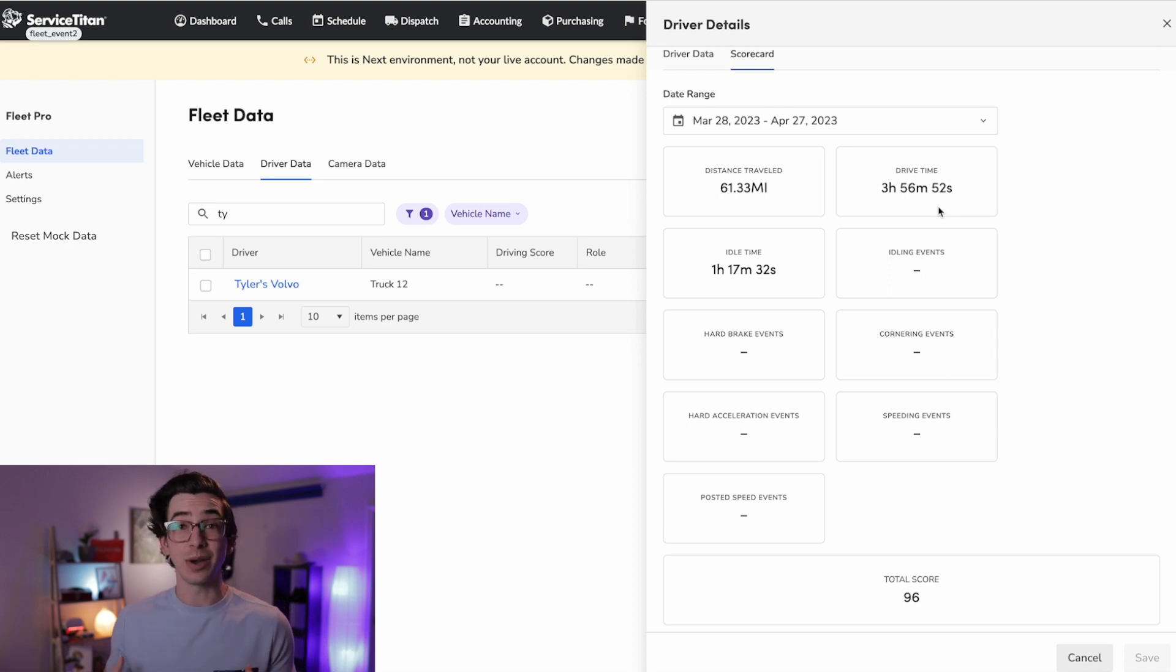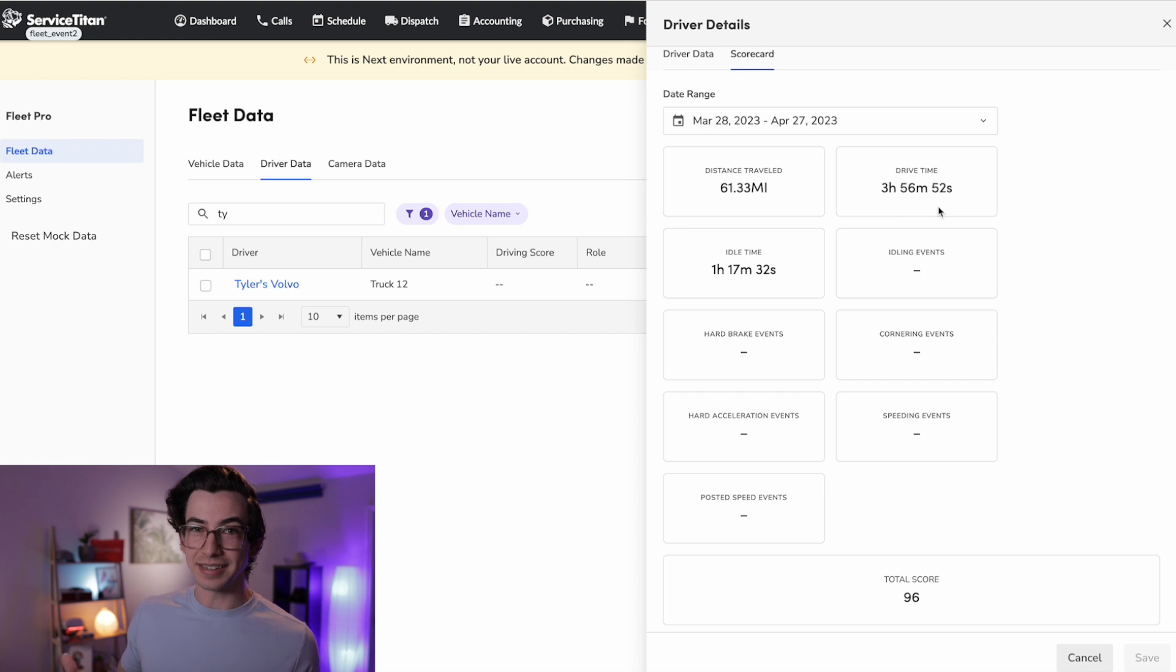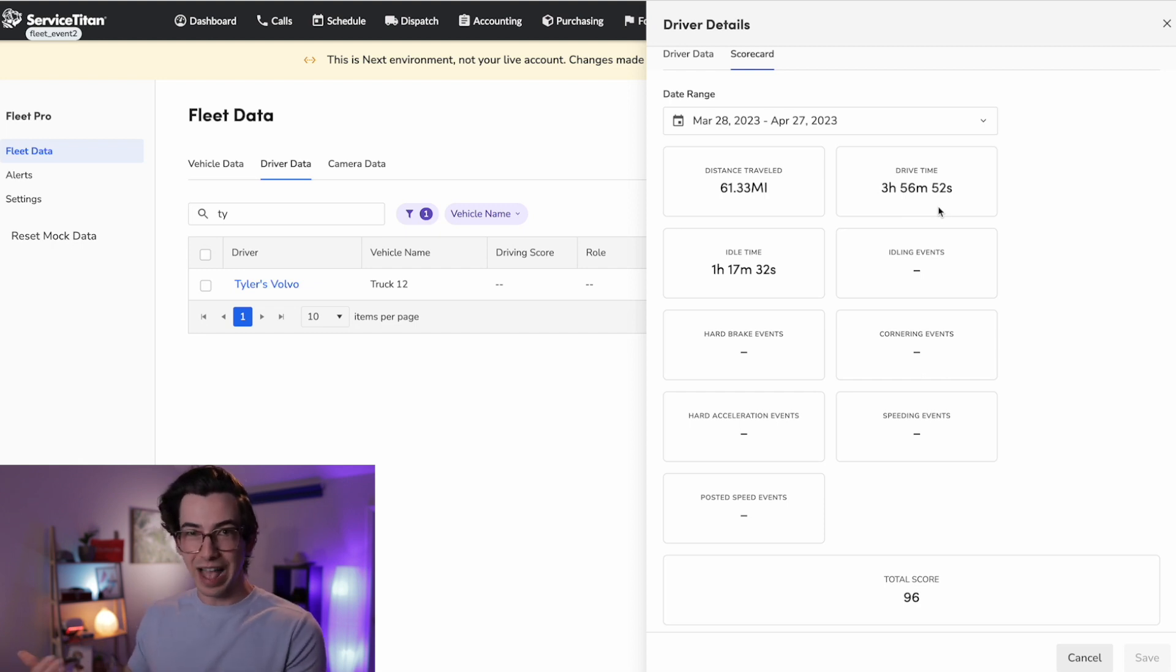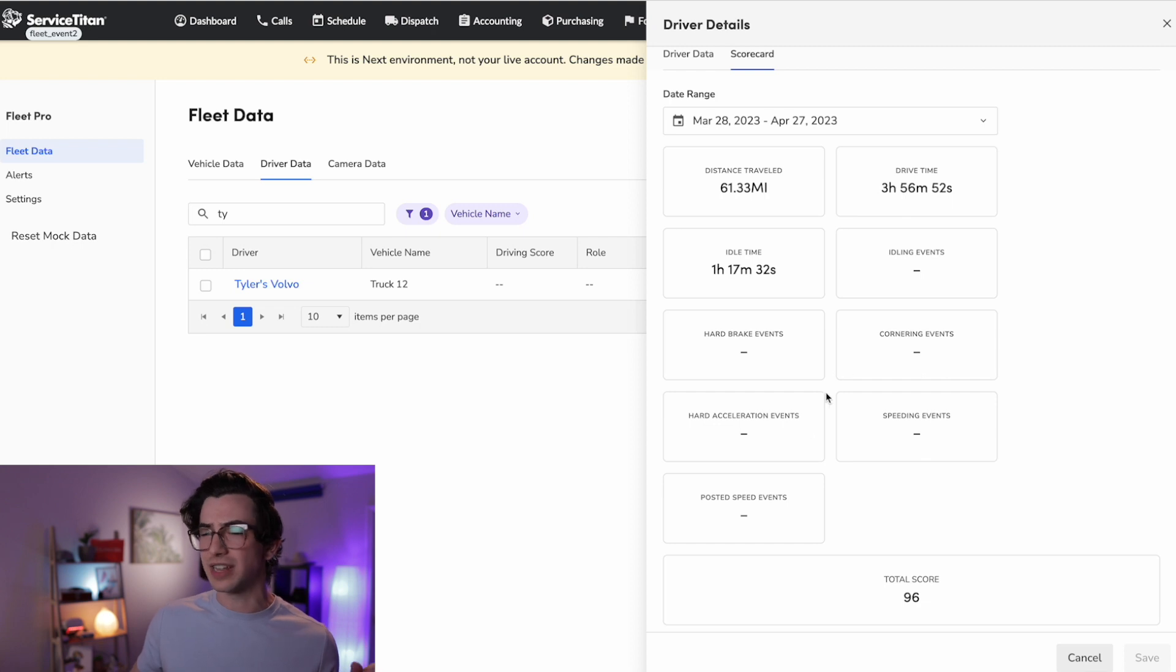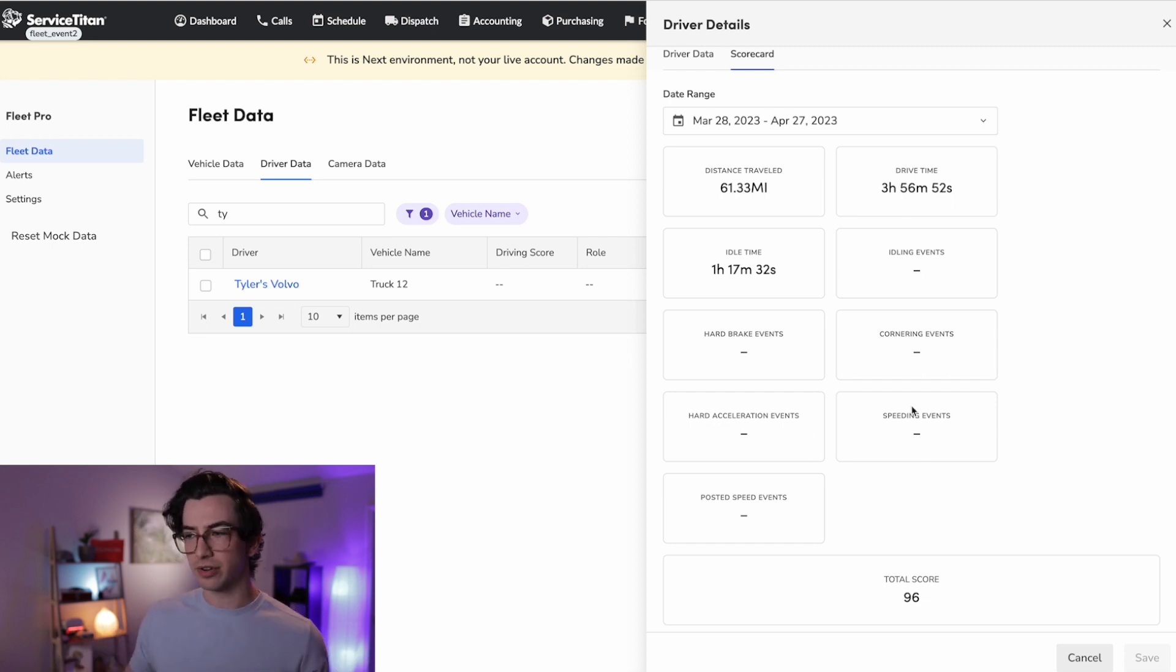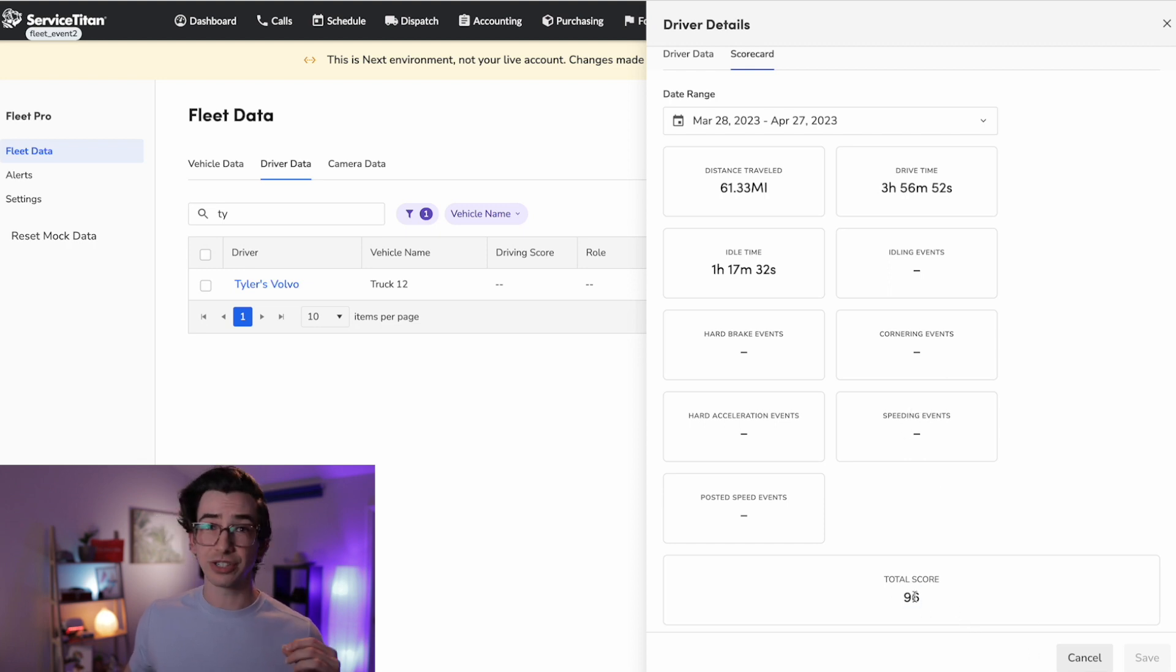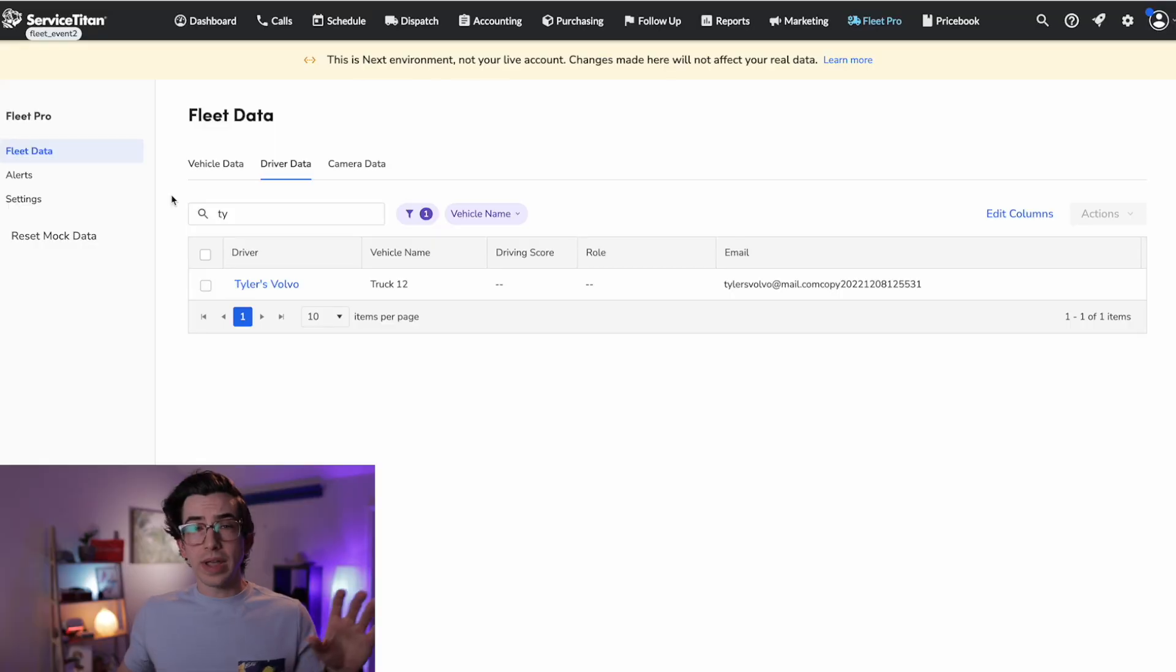You know, somebody's saying, hey, how come I always have to drive so much more than this person and this person? We can actually pull data to see if that perception matches with reality. And we also get things like hard braking events, cornering events, hard acceleration and speeding. And these things are kind of taken and run through an algorithm to create this total driver score. And this helps keep some accountability if somebody's exhibiting a lot of unsafe driving behavior.